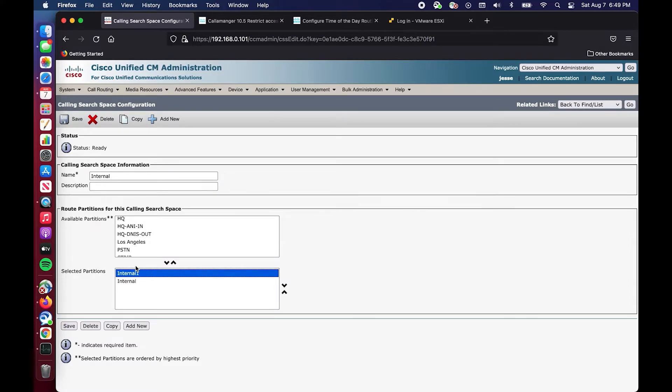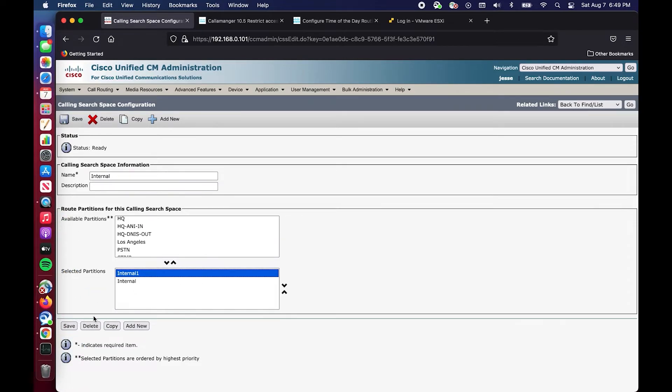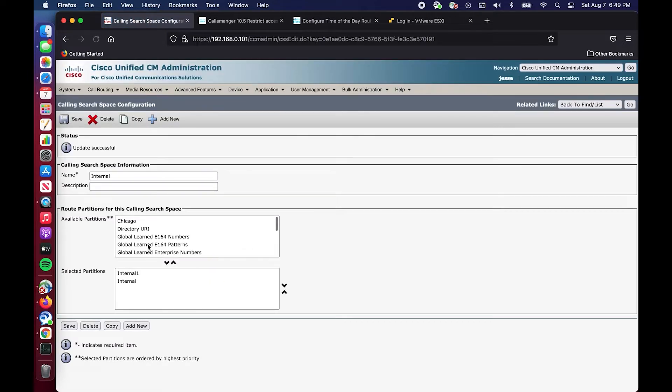If that schedule is not on then it'll go to this partition. That is a crucial takeaway of this video and configuring time of day routing, and that is why I mentioned that the order of partitions in a calling search space matters when you start doing configurations like this.